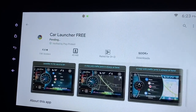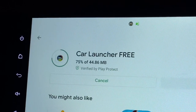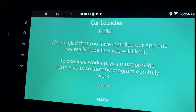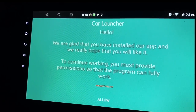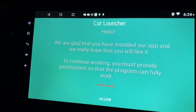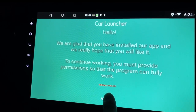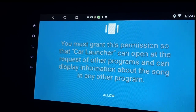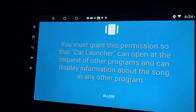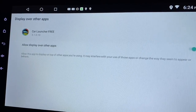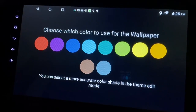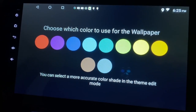Press install. Okay, it's done. Open. This is interesting - Car Launcher. 'Hello, we are glad that you have installed our app, we really hope that you like it. To continue working, must provide permission.' Okay, so I'll just allow. Must grant this permission so that Car Launcher can open. Just allow, and have to enable display over other apps. Okay, I think it's done.